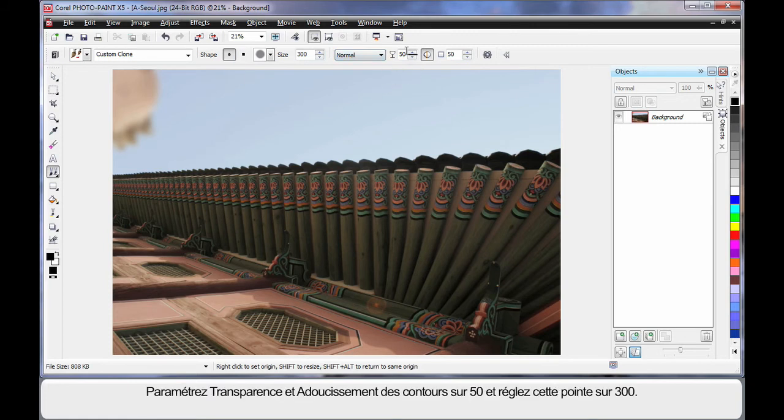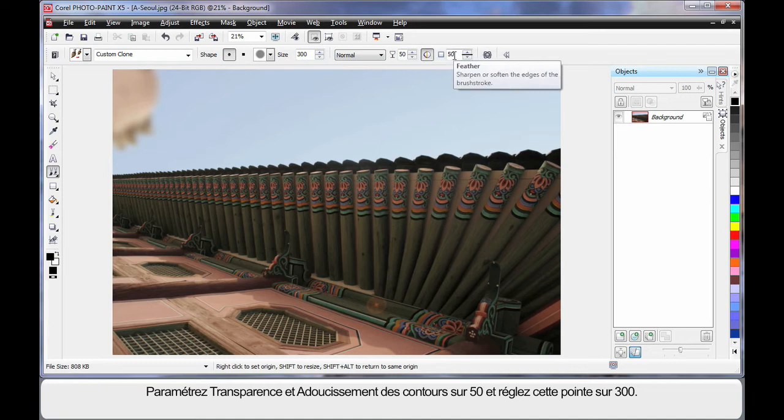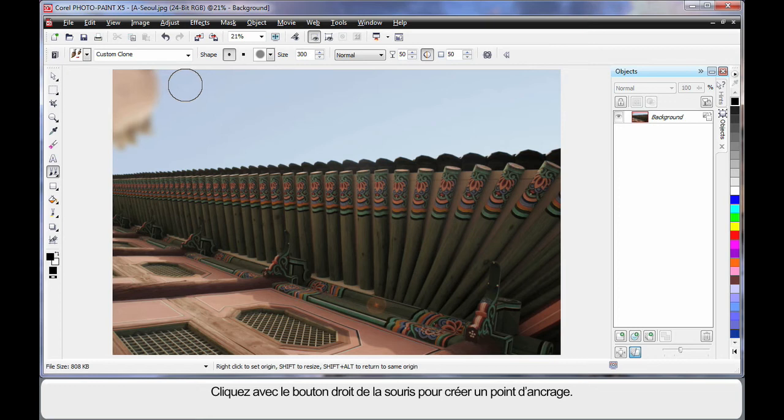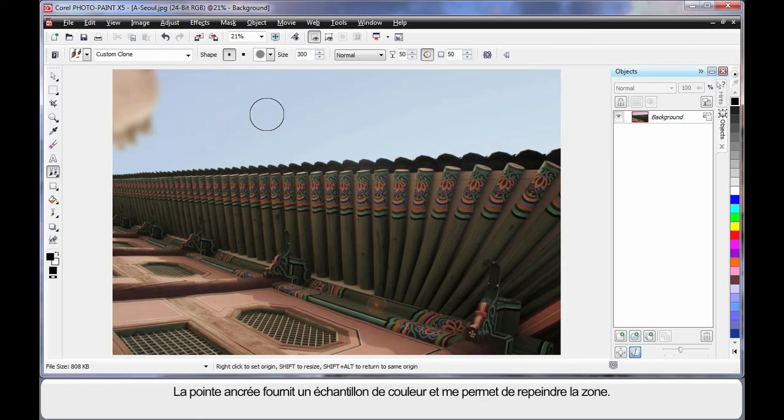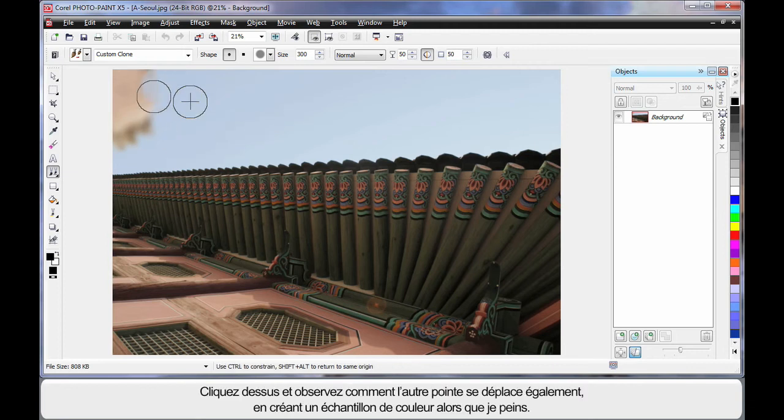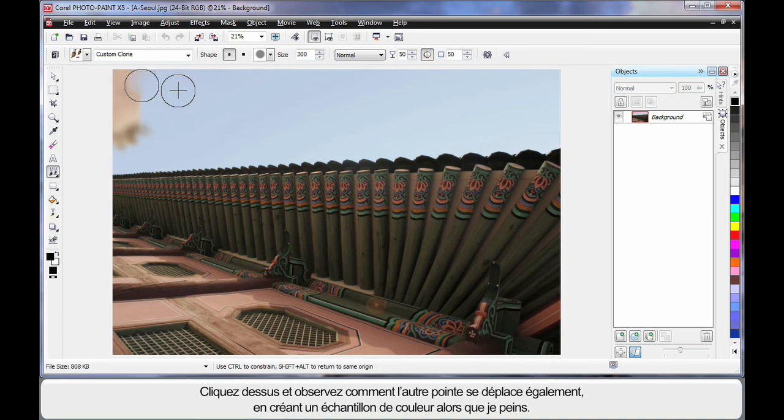Some safe settings would be to have 50 on the transparency, 50 on feather, and of course 300 to adjust the size of the nib. Now when you right click your mouse, you create what we call an anchor point. That sample nib there is the area we're going to sample color from and then using this nib paint that color back on. So as I click and drag, notice the nib moves with me.